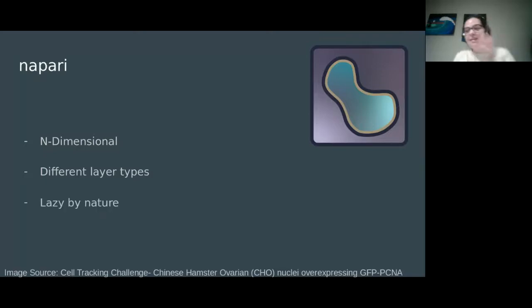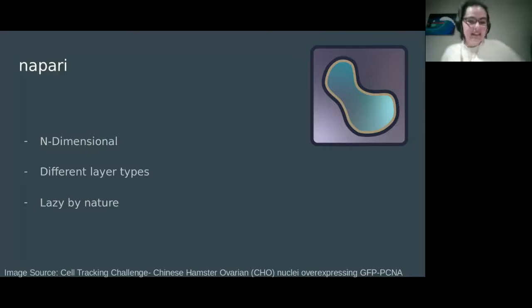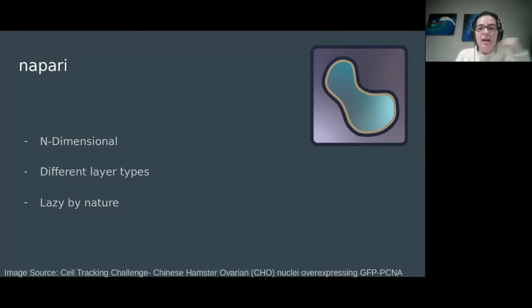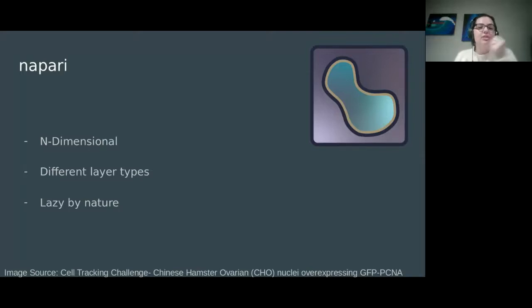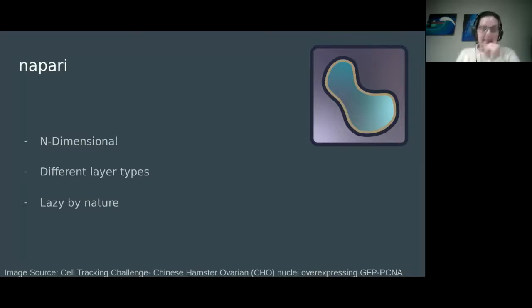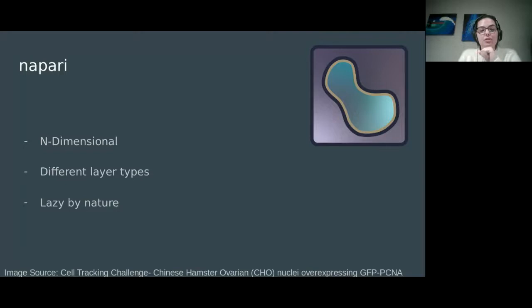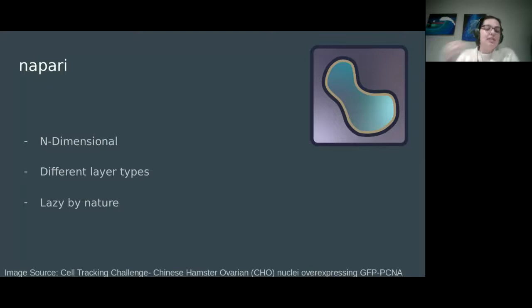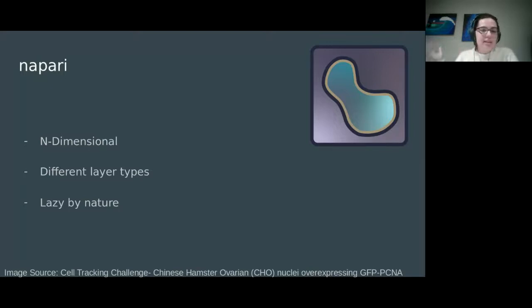Another great aspect of NAPARI is it's software after my own heart, so it's lazy by nature. What that means is if it's given a stack of images or a 3D volume, it's going to load just what's displayed on screen wherever possible. If it's given, say, a folder of TIFFs, it's going to load that folder as a dask array and get you that delayed computation and lazy computation for free.